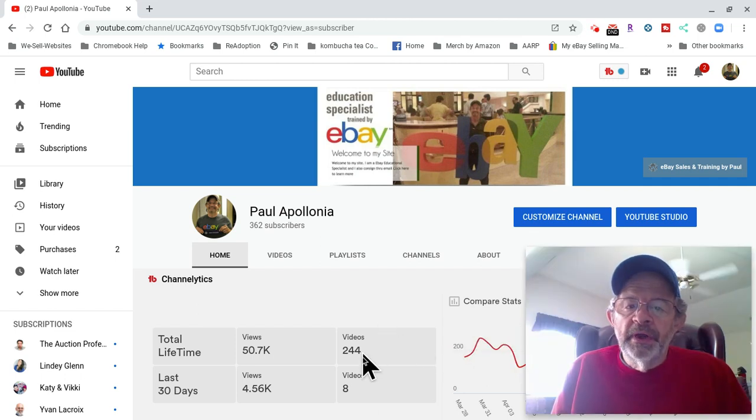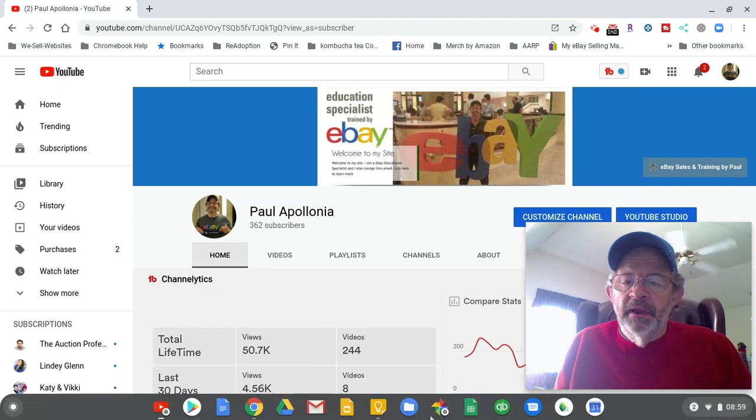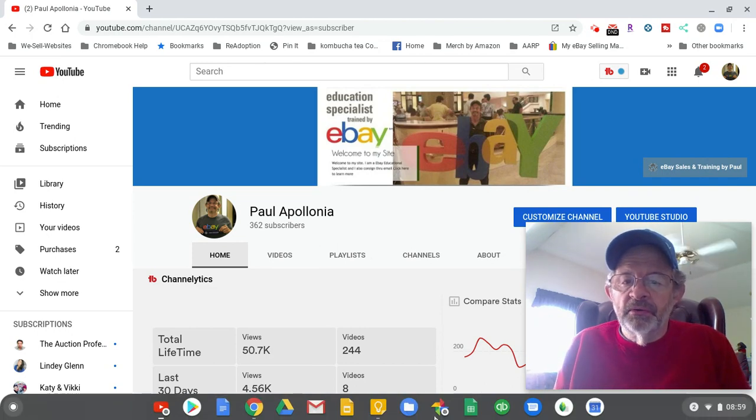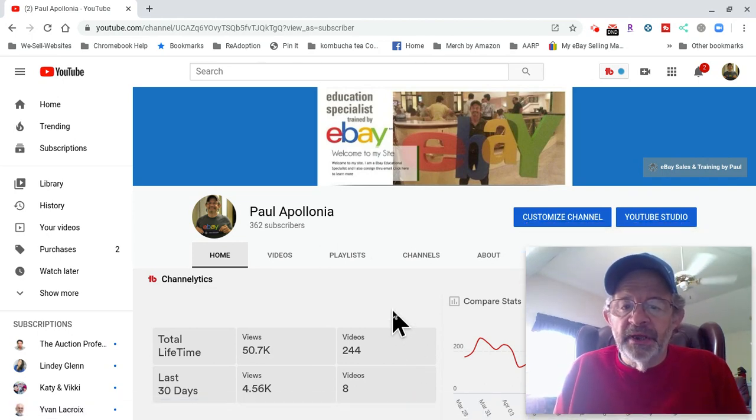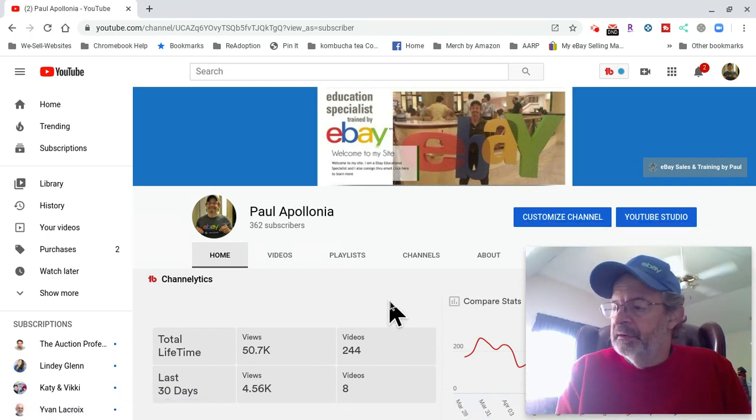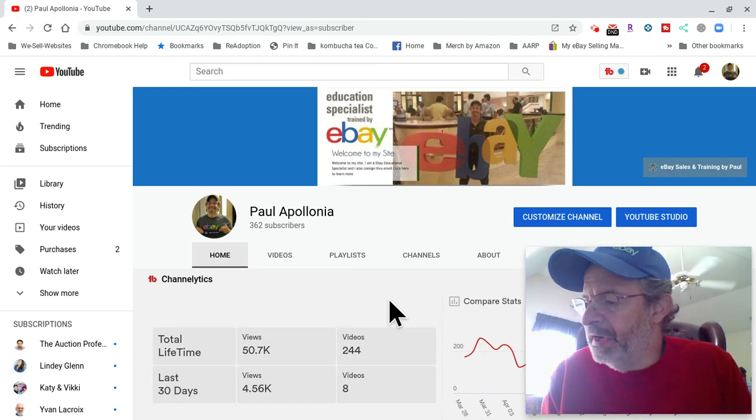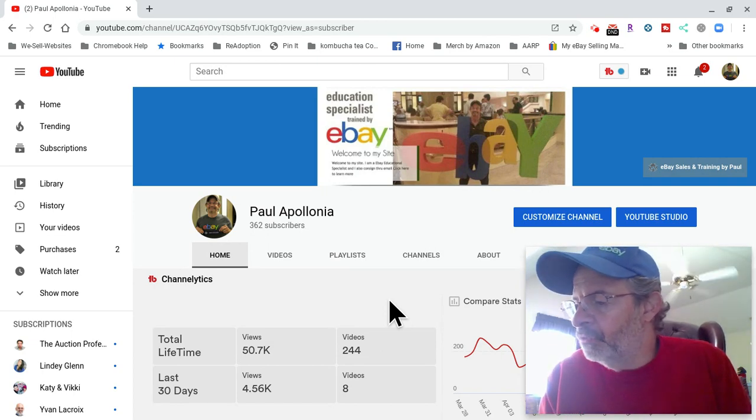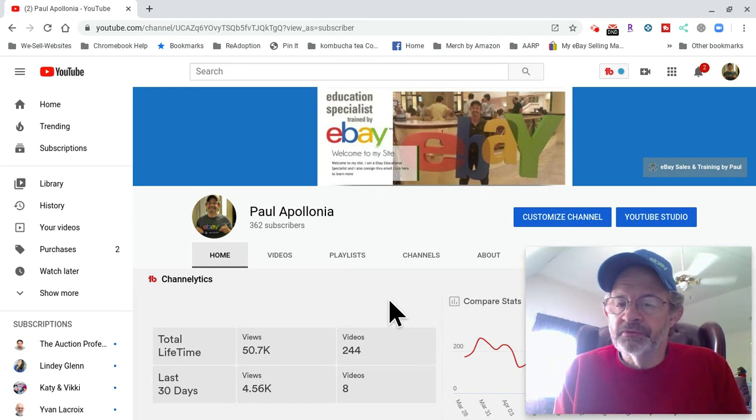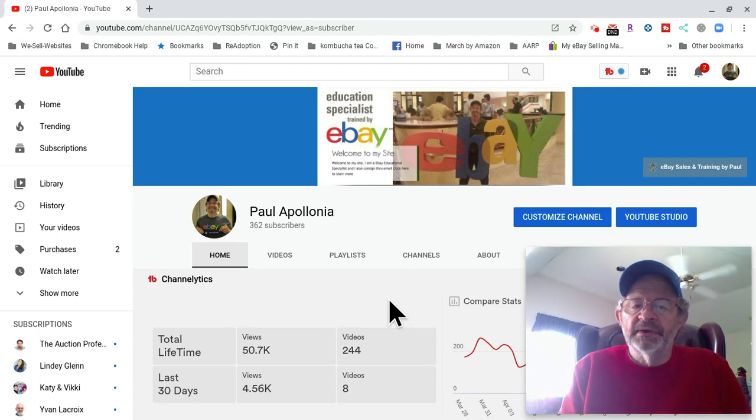Hey, good morning everyone. I am Paul Apollonia. I'm going to show you what I sold on eBay for last week, starting from April 20th to April 26th, 2020.